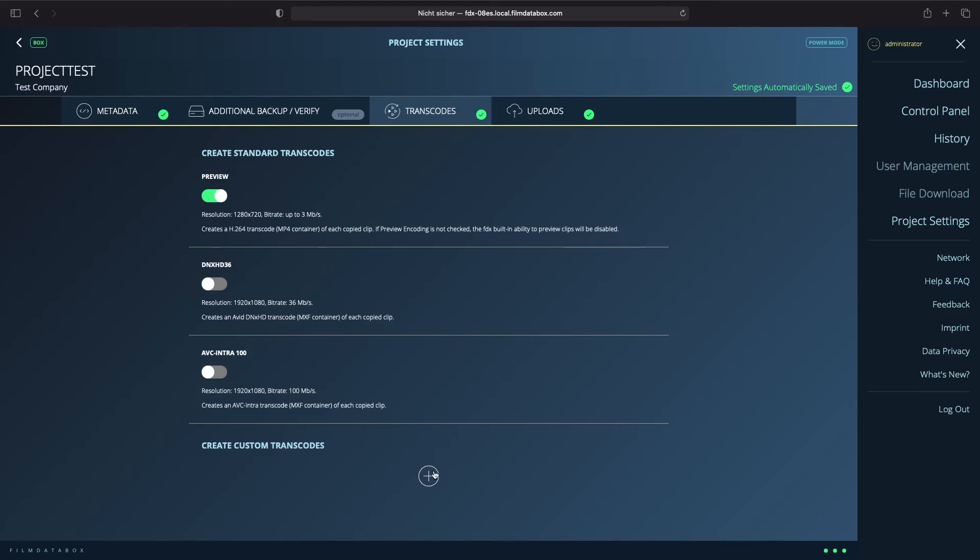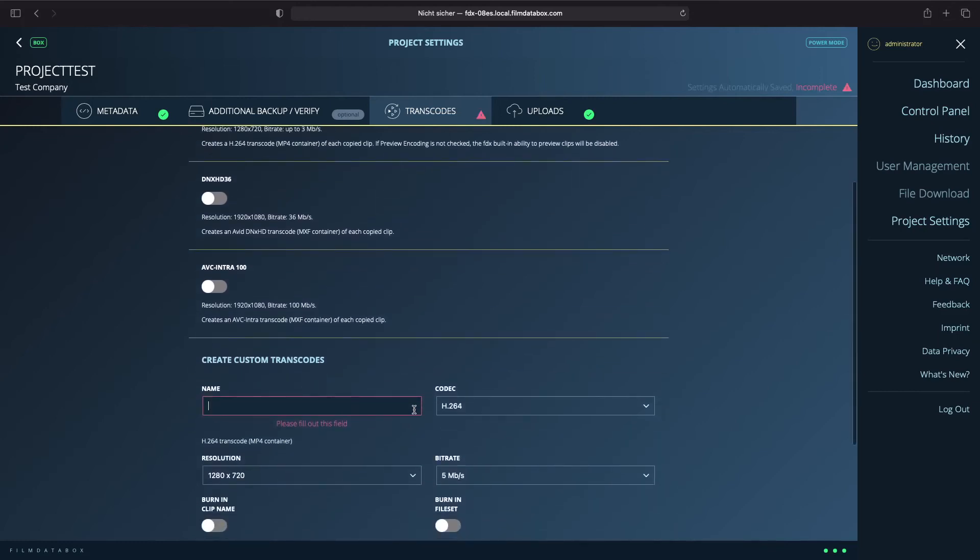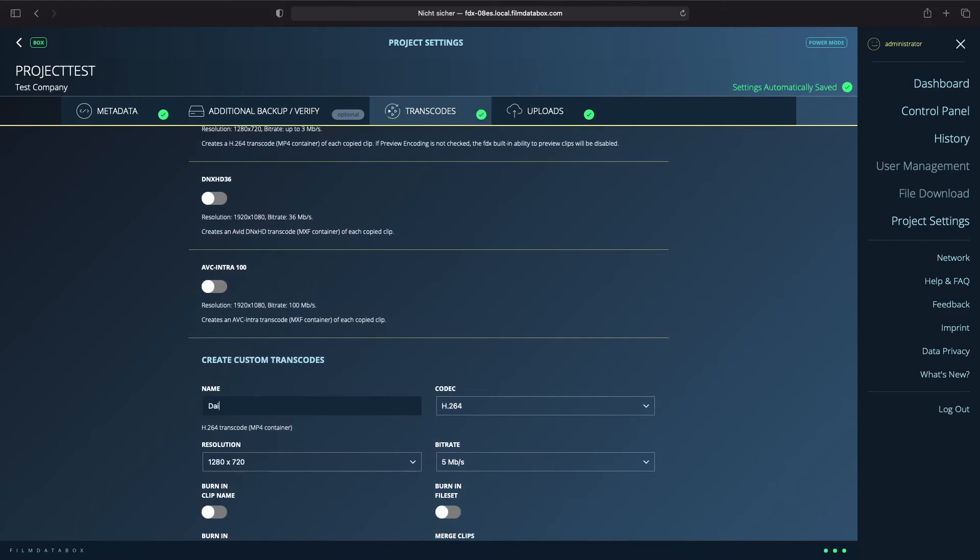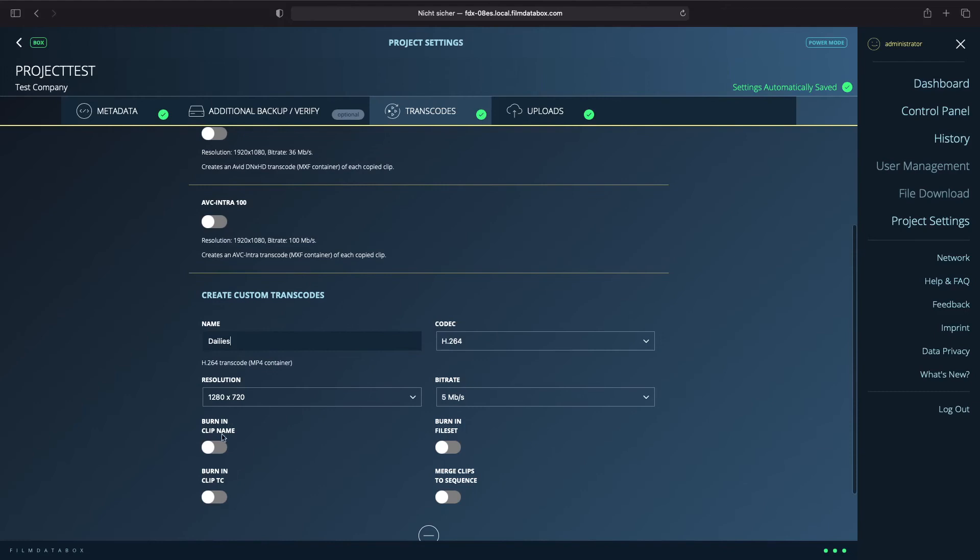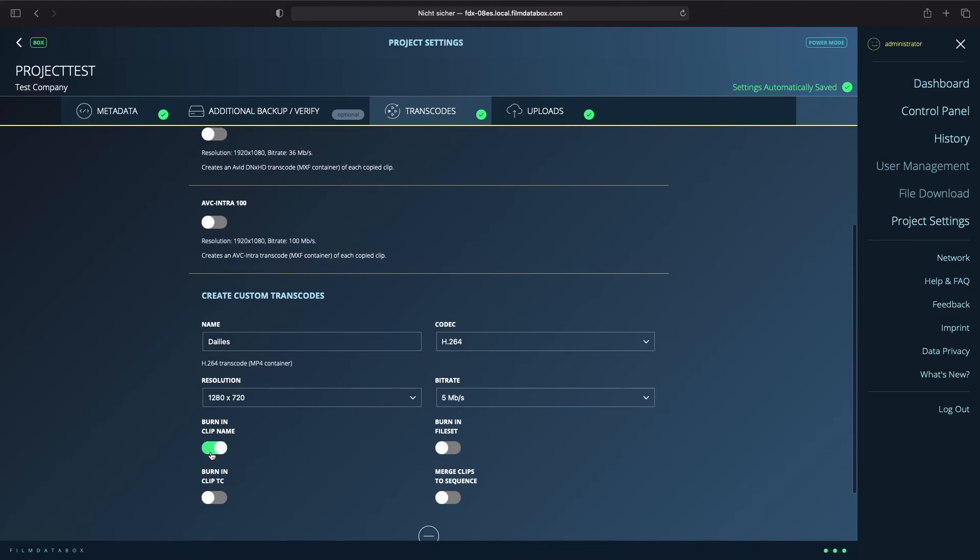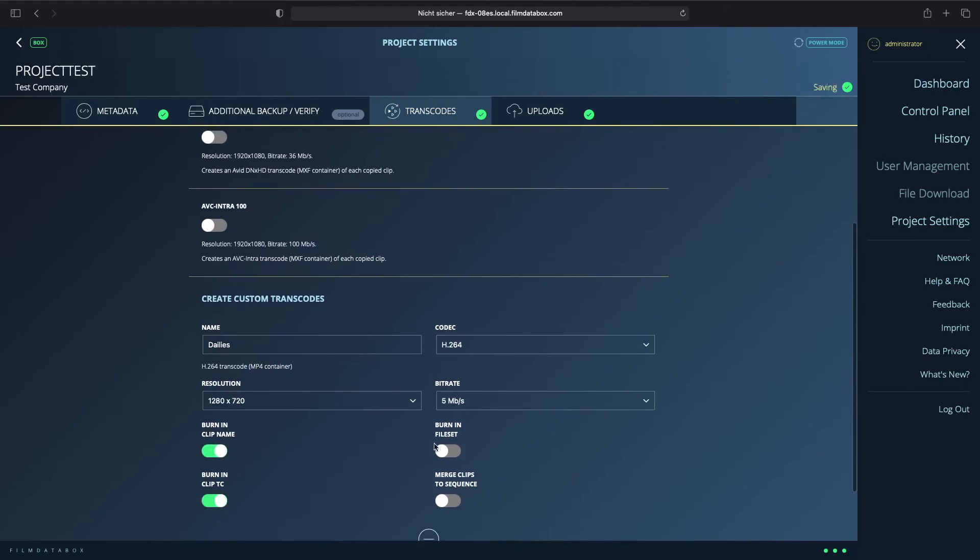Choose your preferred codec, resolution and bitrate. You can also burn into each transcode the clip name and the clip timecode.